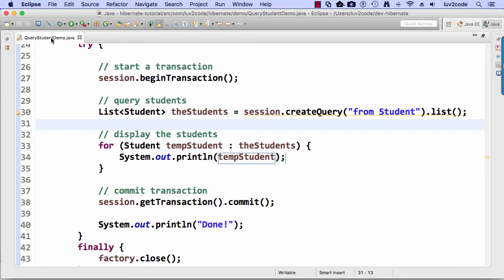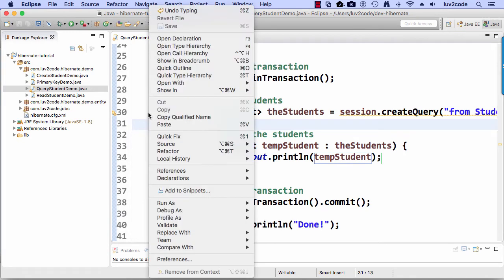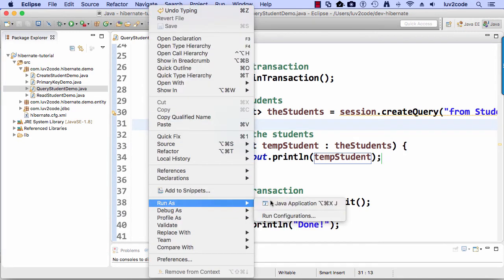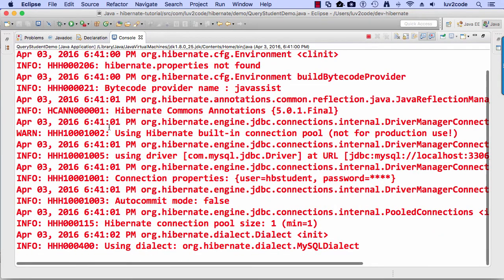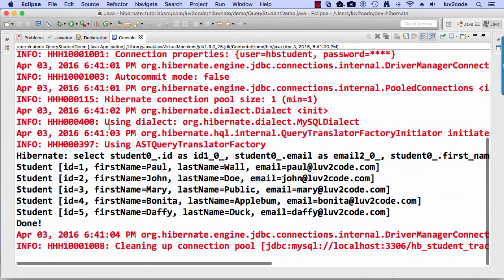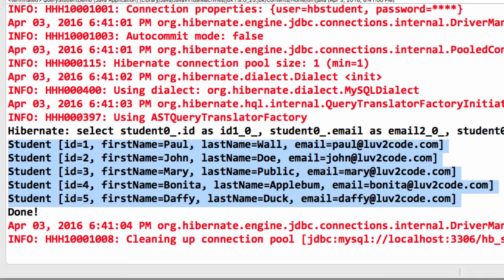Let's go ahead and run this application — right-click, Run As, Java Application. The console window pops up and we should see some results at the bottom. We have five students displayed: Paul Wall, John, Mary, Bonita, and Daffy Duck. We're successful in getting a list of all students from the database. Good job so far, but I have some more things I want to play around with.